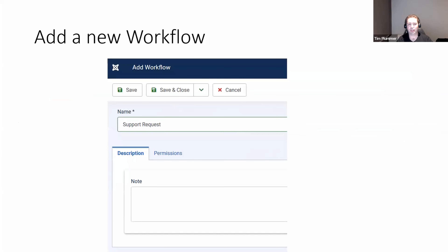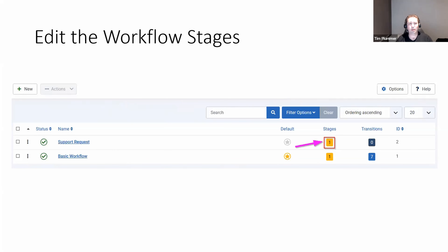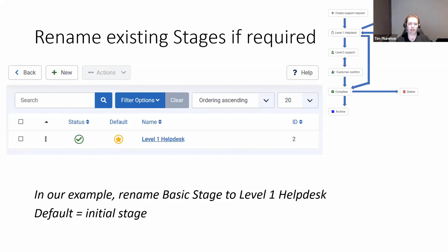So what we're going to do now is create our own new workflow, hitting the new button and giving it the name 'Support Request'. Besides giving it a name, you don't really need to do too much else at this point. When you create the workflow, you'll notice that there are stages and transitions. Stages is where we want to start out — click on the number one, which indicates there's one stage in there by default, and you come into the stages section.